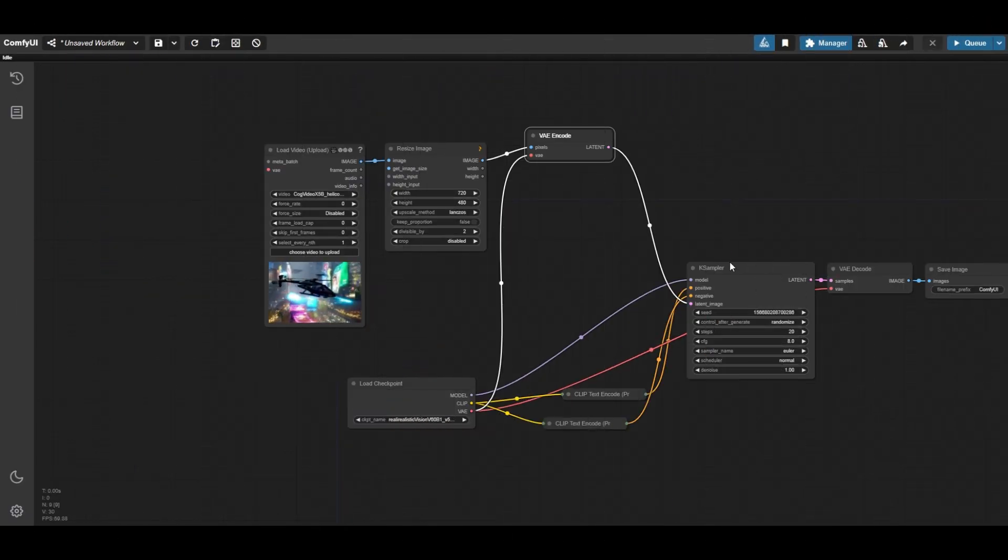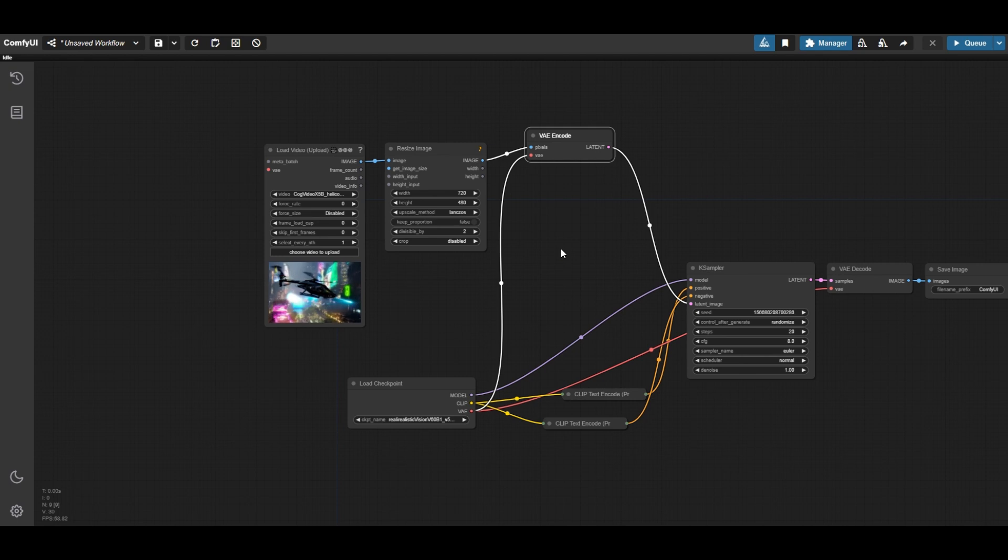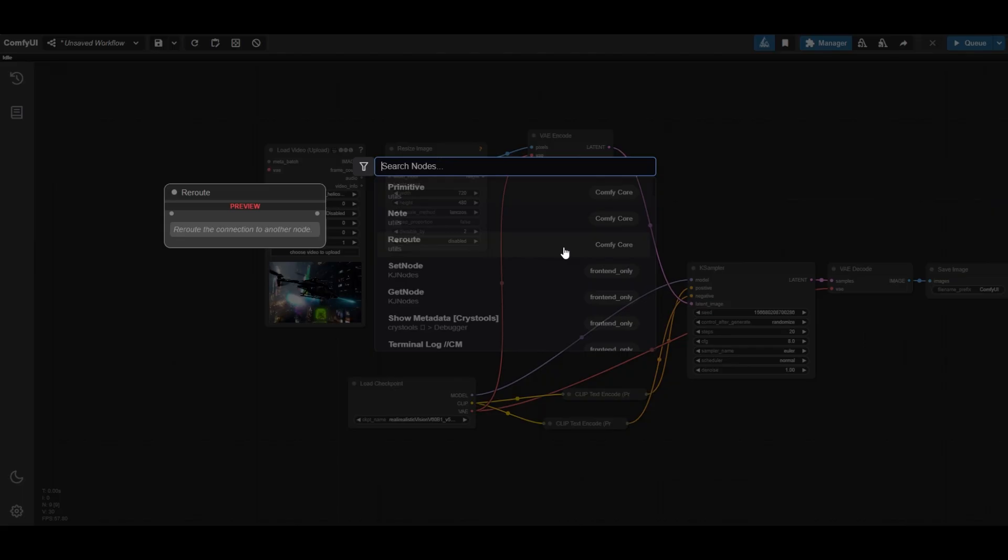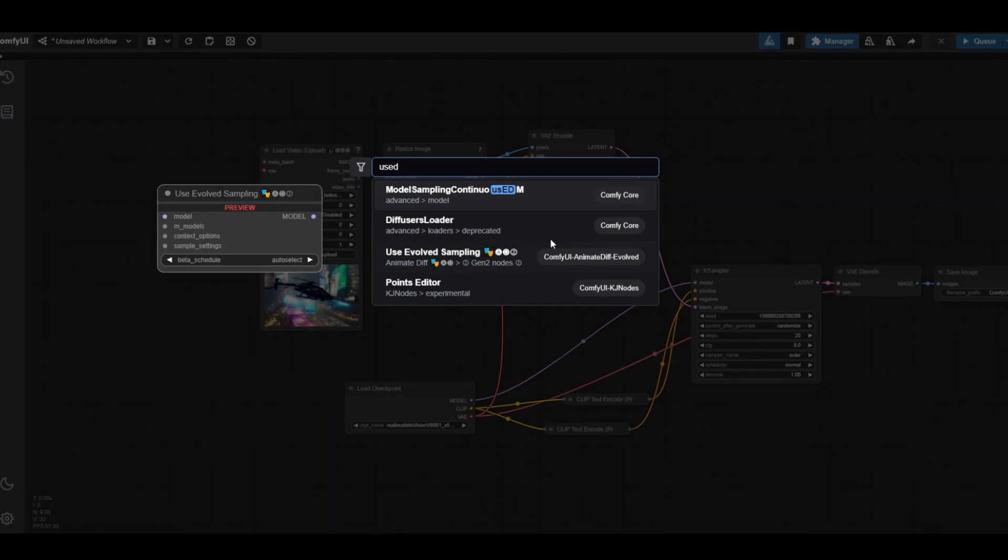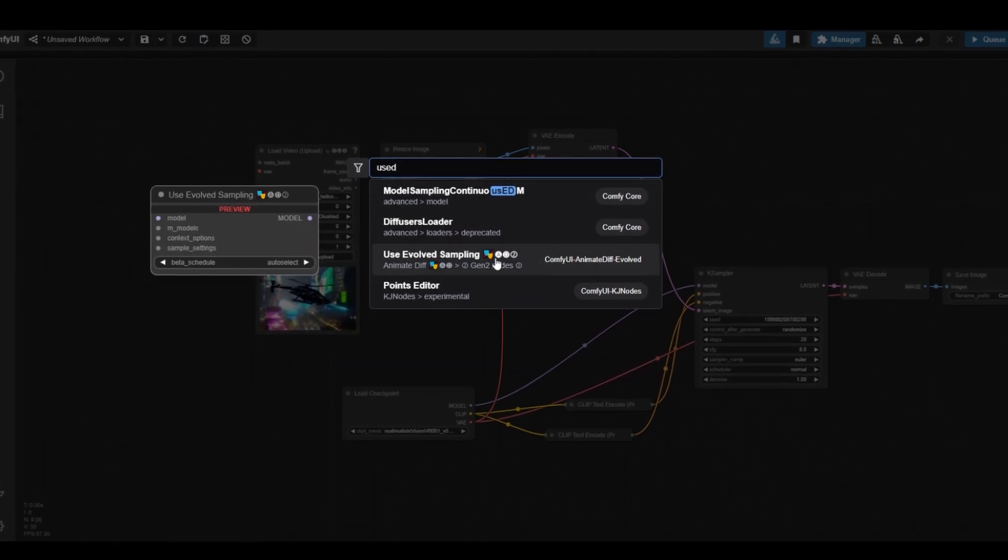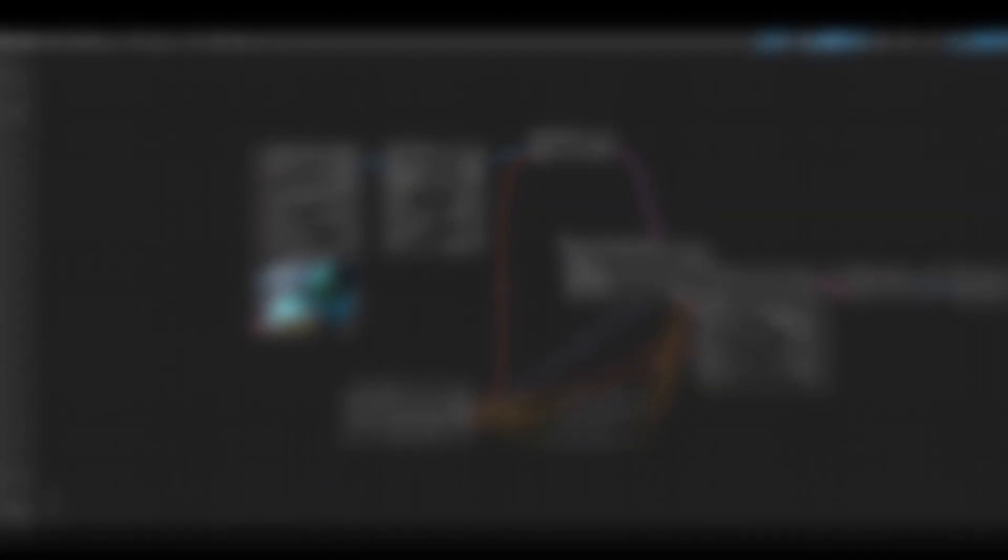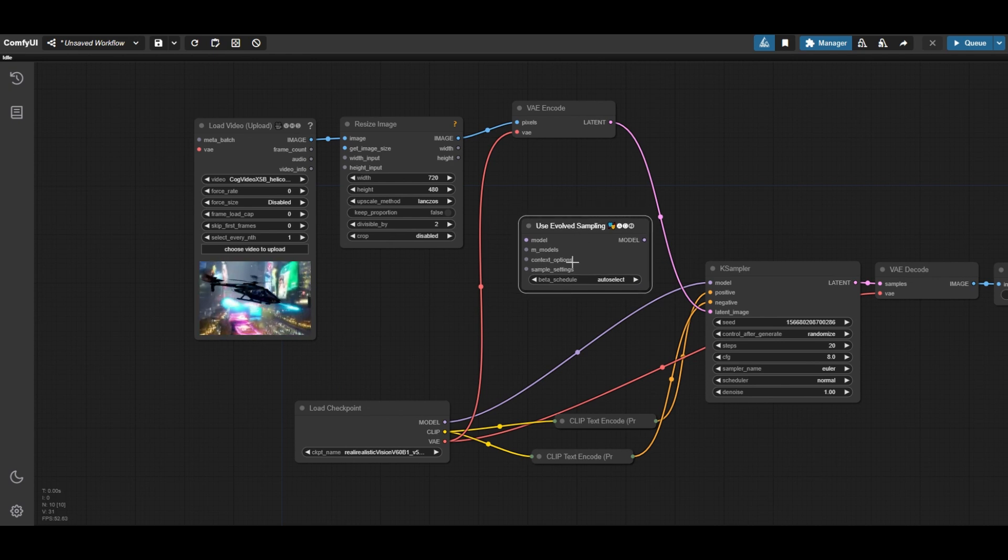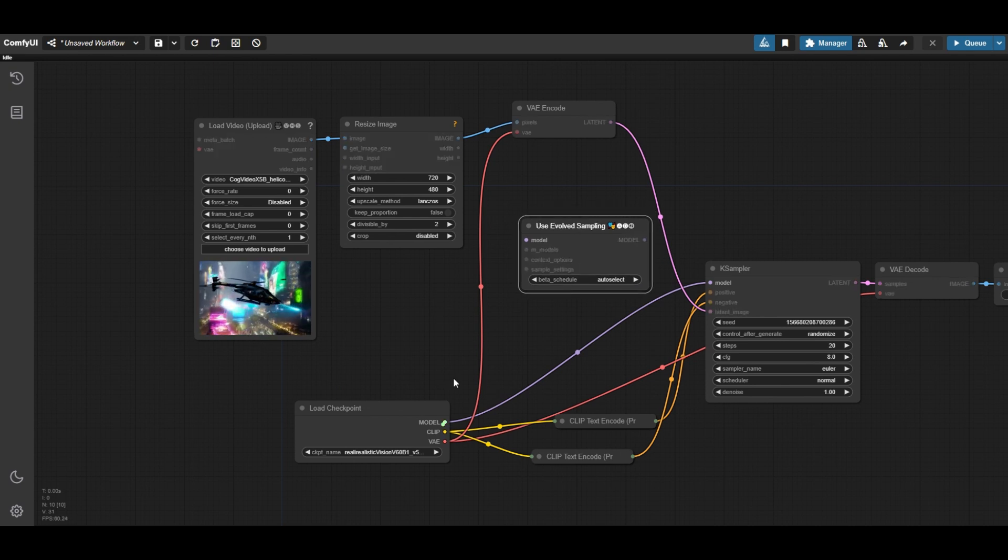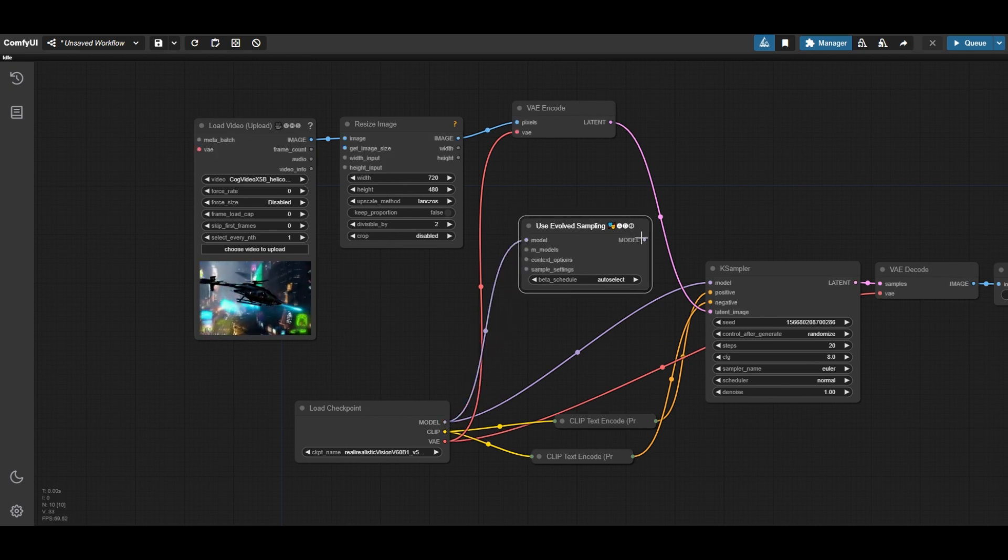Make some space for the additional nodes. First, we place the used evolved sampling for AnimateDiff. Connect the checkpoint loader to the used evolved sampling node and this to the case sampler.